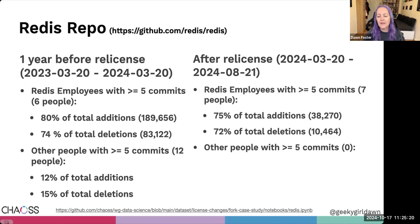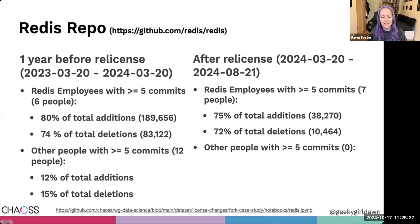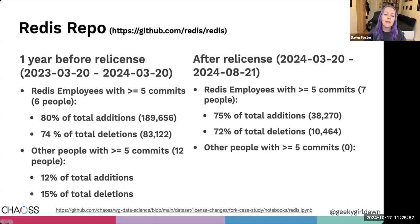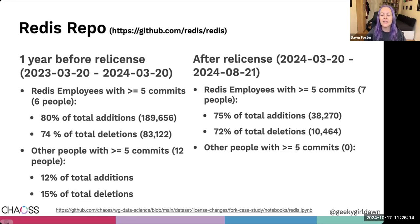Looking at one year before the re-license and then after: most contributions were coming from Redis employees, but there were still about a dozen people making significant contributions. In the six months after the re-license, all those external contributors from companies like Amazon, Alibaba, Tencent, Huawei, and Ericsson — who had contributed over five commits in the year leading up to the re-license — stopped contributing. The percentage of Redis employee contributions has gone down, but this is not because of more outside contributions; the raw numbers from employees and everyone else have gone way down, indicating fewer changes happening in Redis overall.